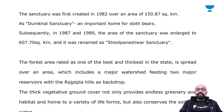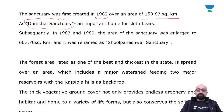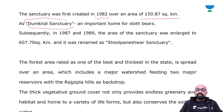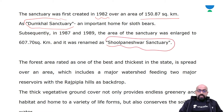The sanctuary was first created in 1982 over an area of 150.87 square kilometres as Damkal Sanctuary. Damkal Sanctuary is an important home for sloth bears. In 1987 and 1989, the area was enlarged to 607.70 square kilometres and then renamed as Shulpaneshwar Sanctuary.